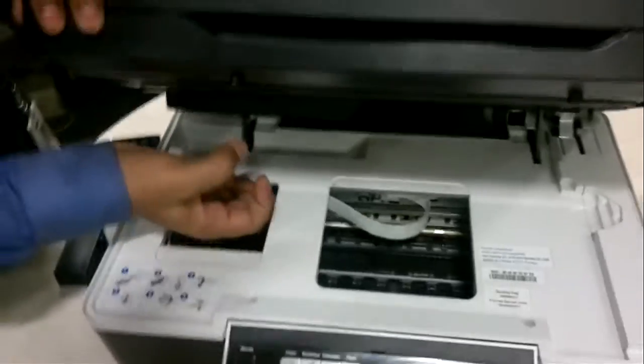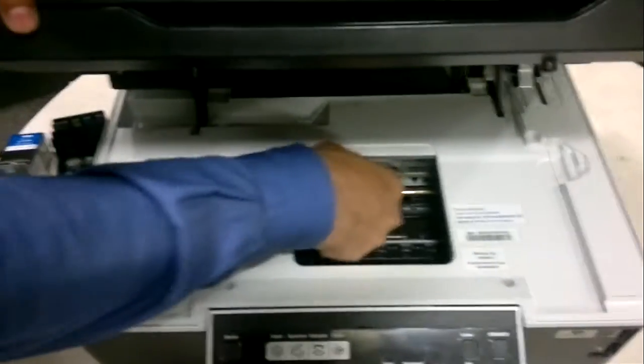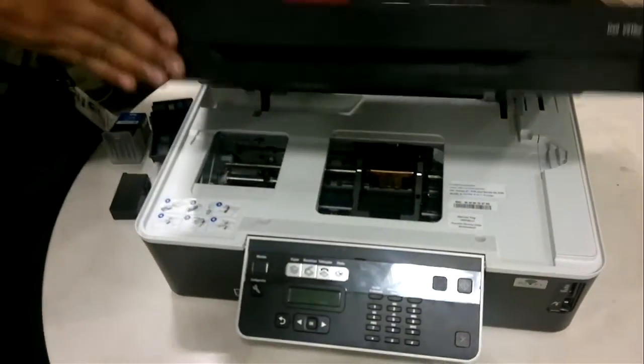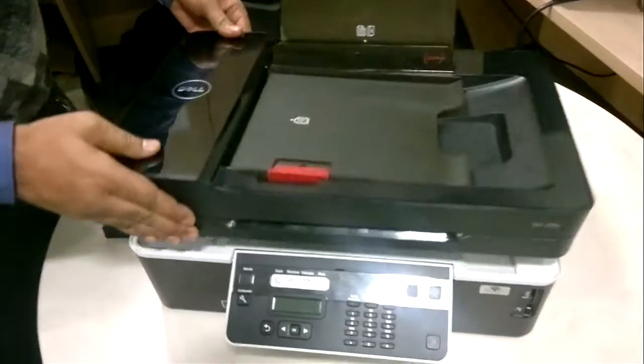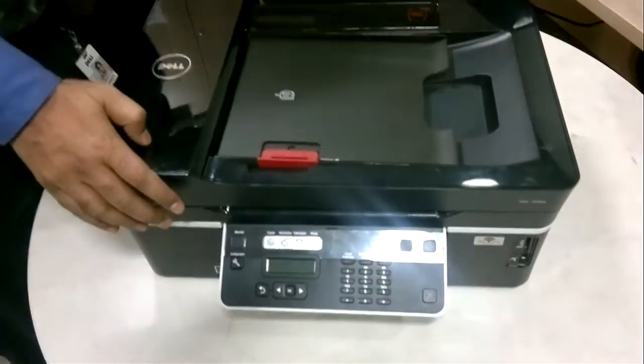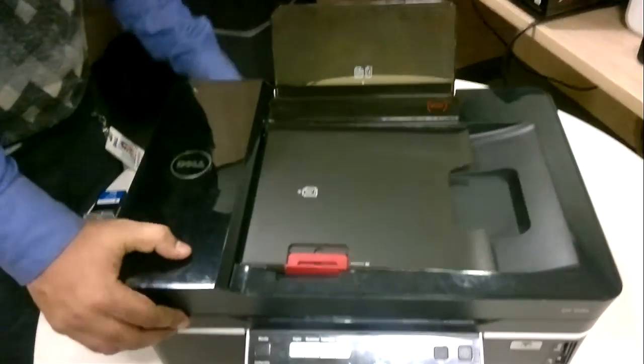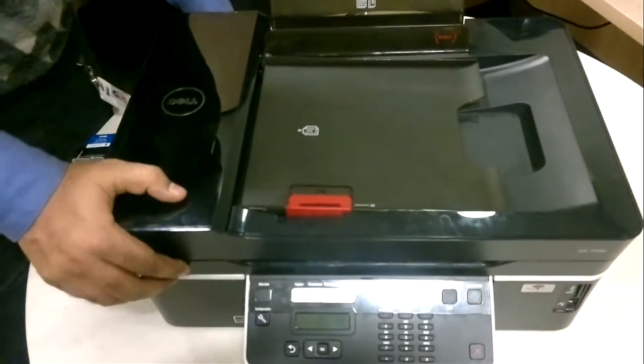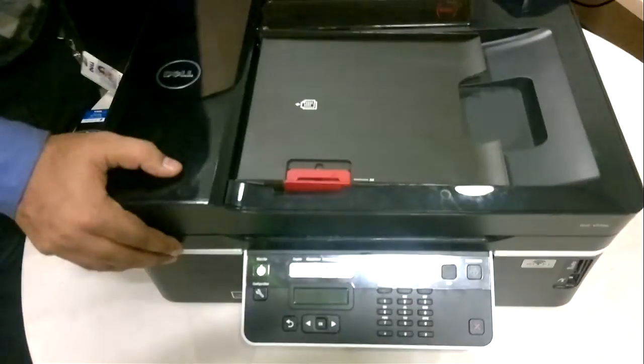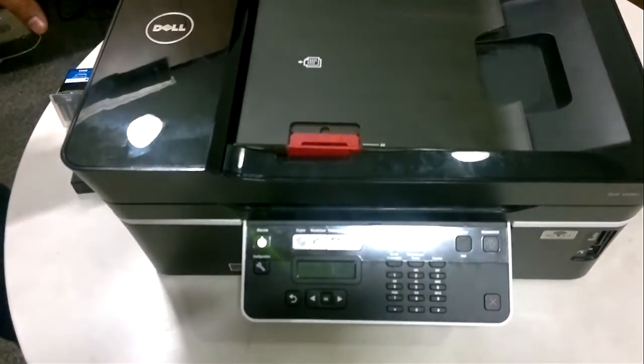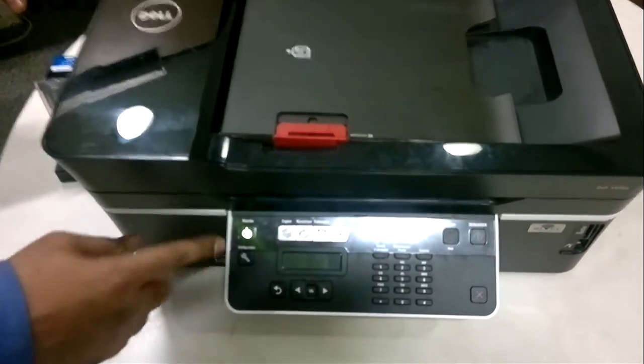There's no print head, no cartridges, nothing. Now I'm going to turn it on and let you know how we're going to install the print head and the cartridges.